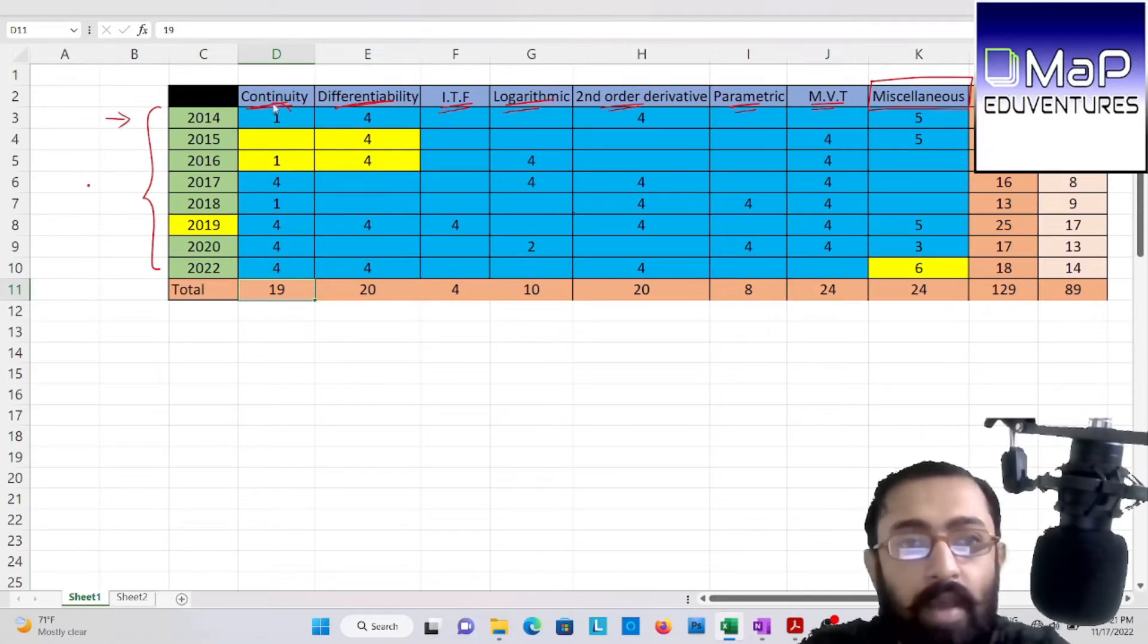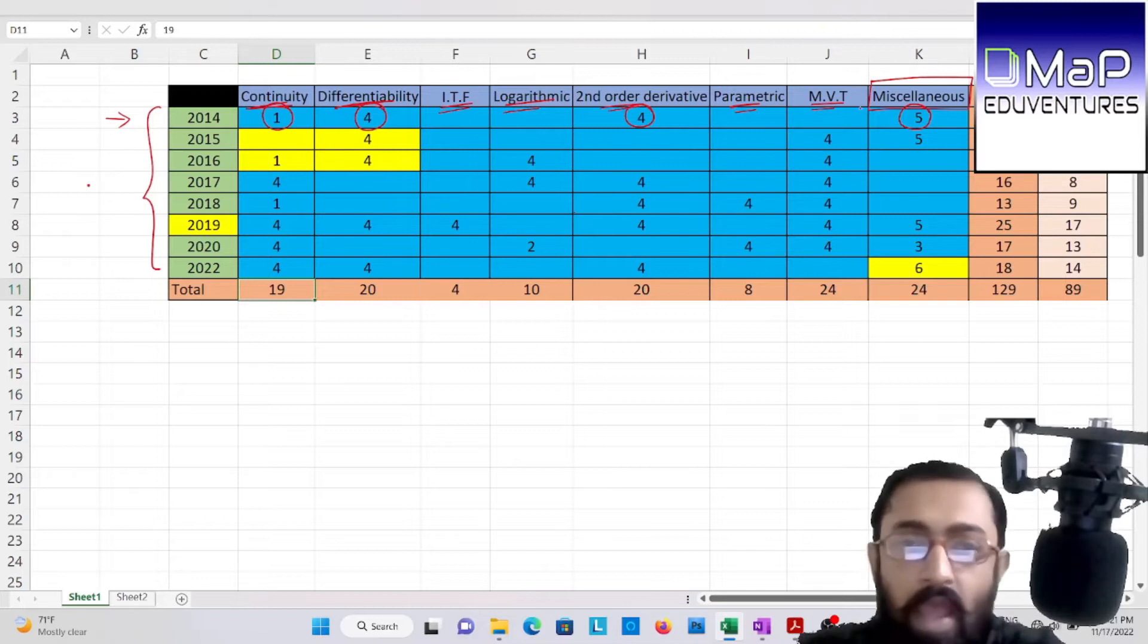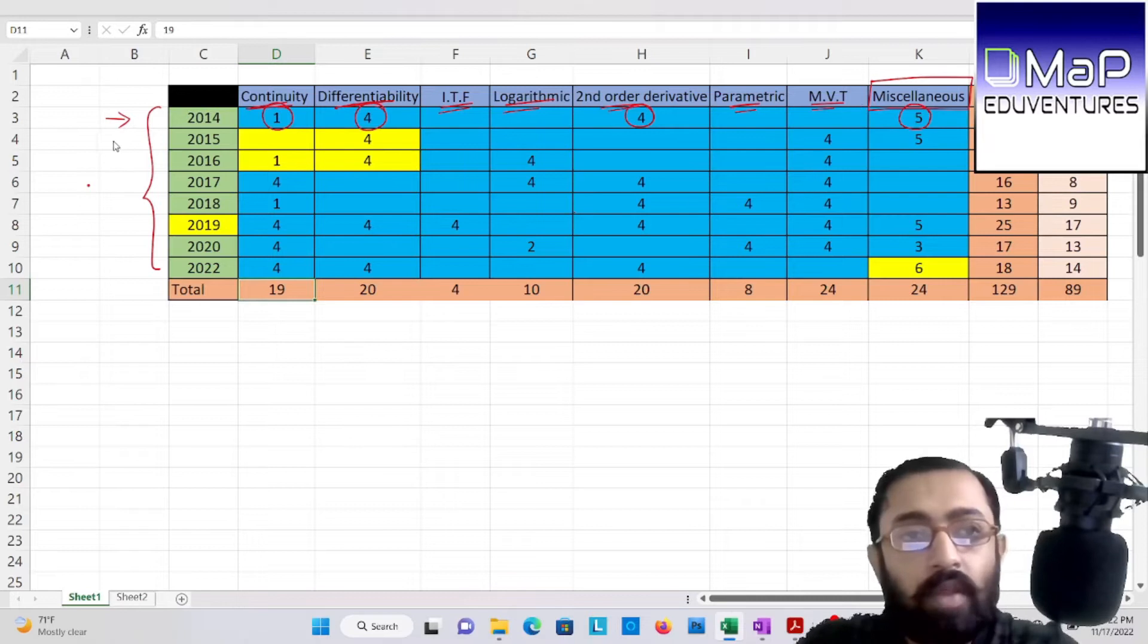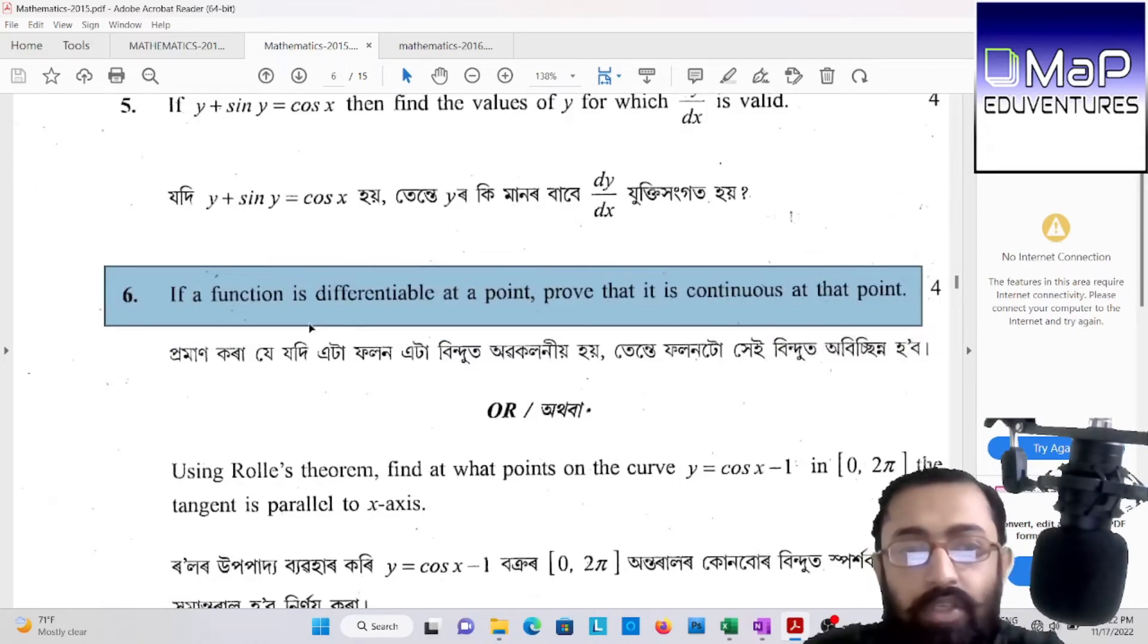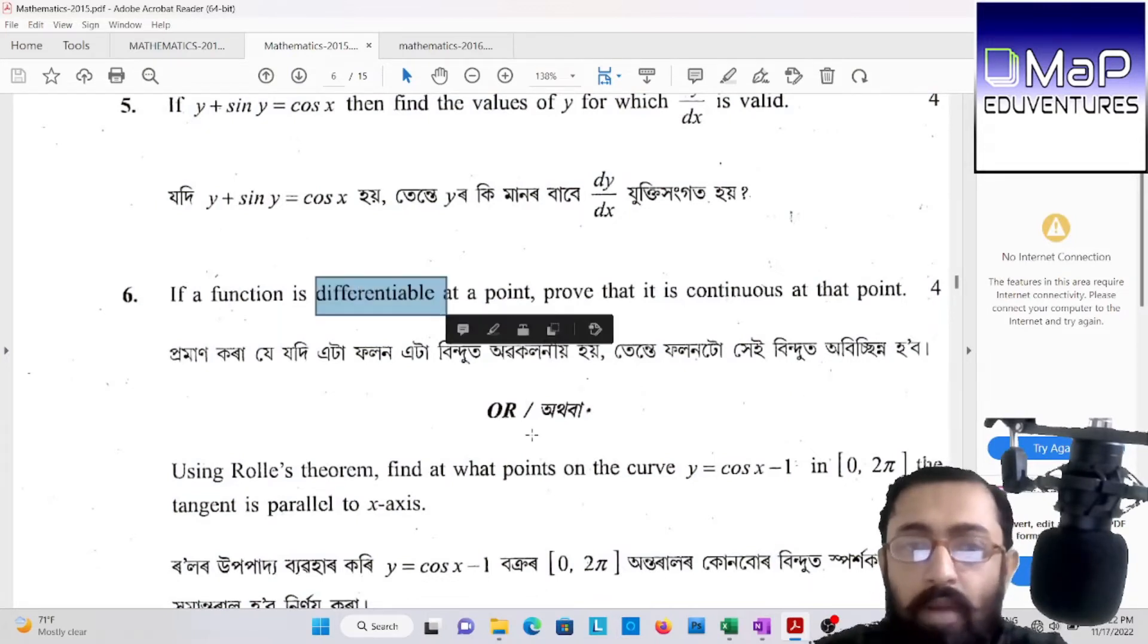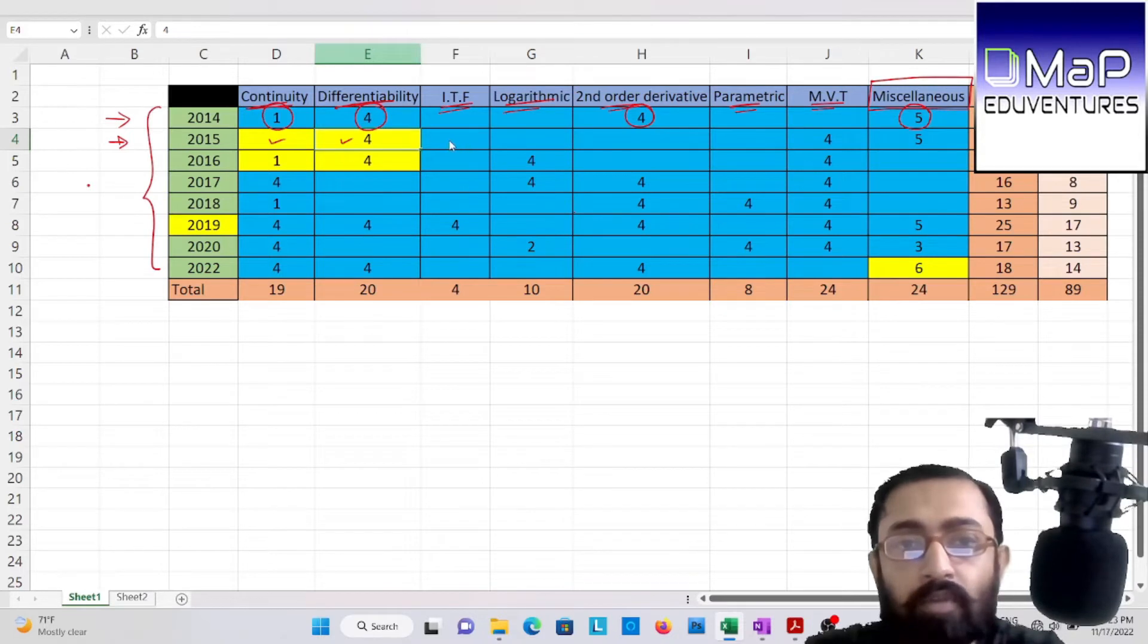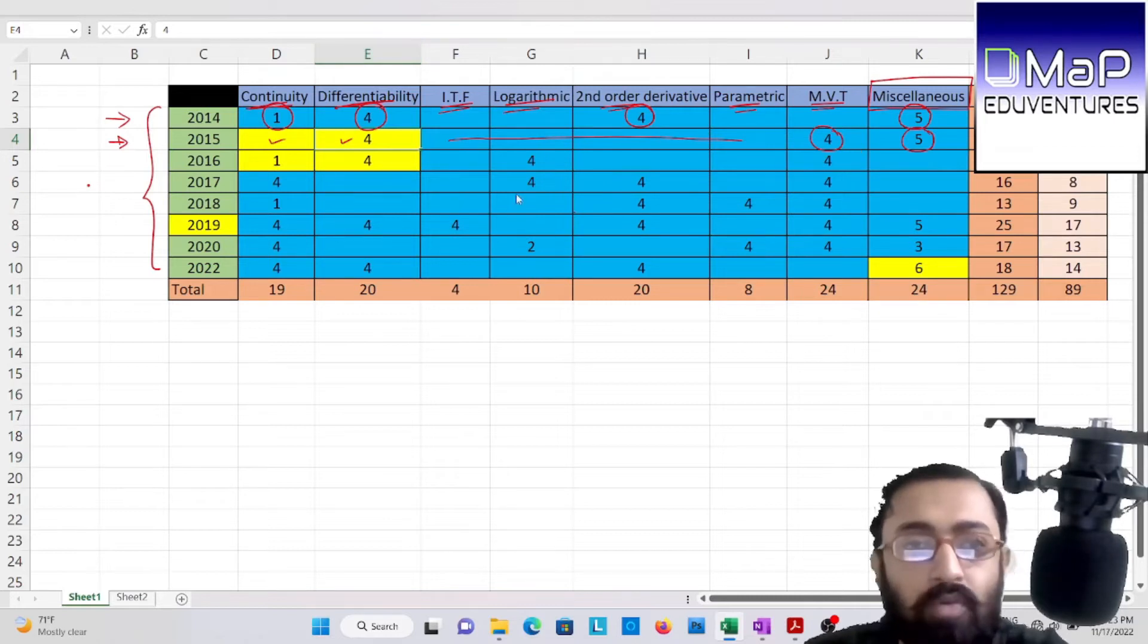2014. Continuity. Just one mark. Differentiability. 4. Second order derivative. 4. Miscellaneous. 5. Okay. And question paper. Discuss. Video is available. I will request you to go through the video. All right. Now if you take a look at 2015. Let us see. So question number 6. Question number 6 of 2015. This question. Differentiability and continuity. Both. Differentiability part four marks. Okay. In continuity and differential. Now let us move on. Then mean value theorem or question and remaining miscellaneous type of questions all right. Miscellaneous type of question.